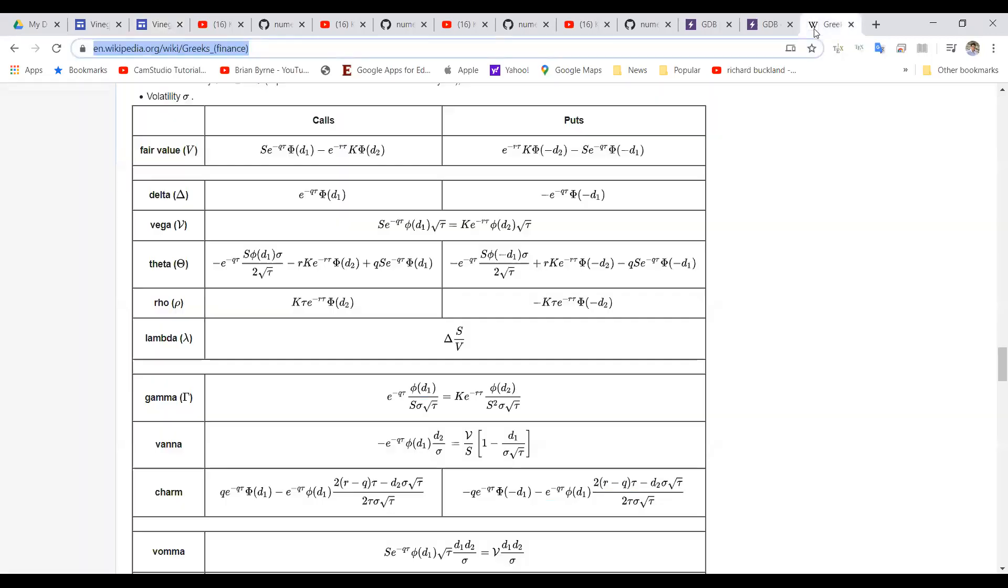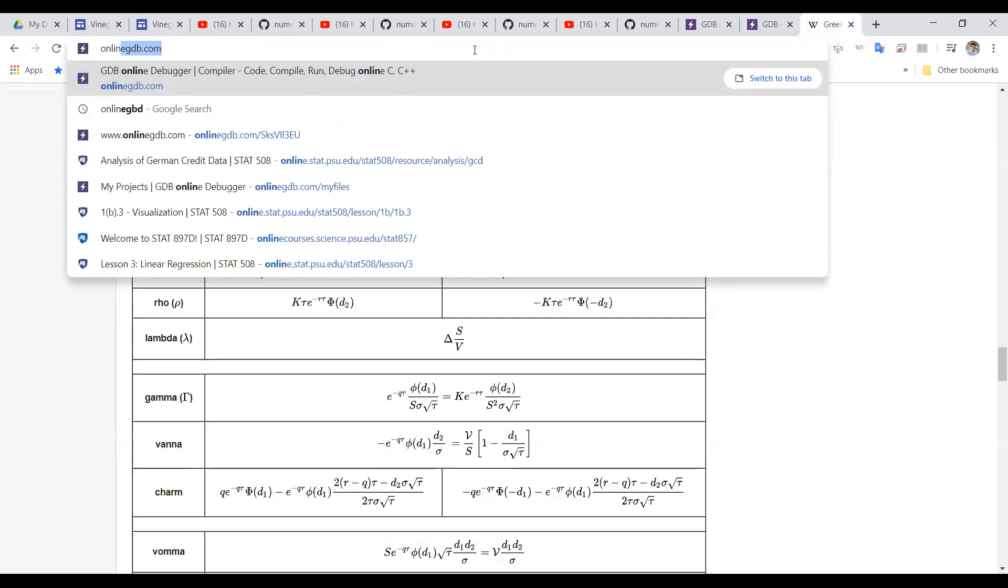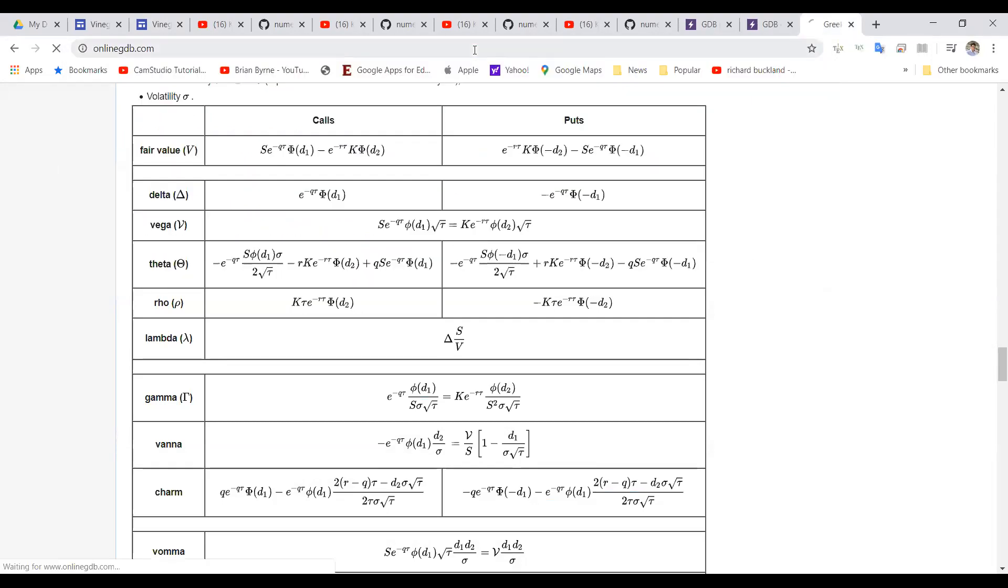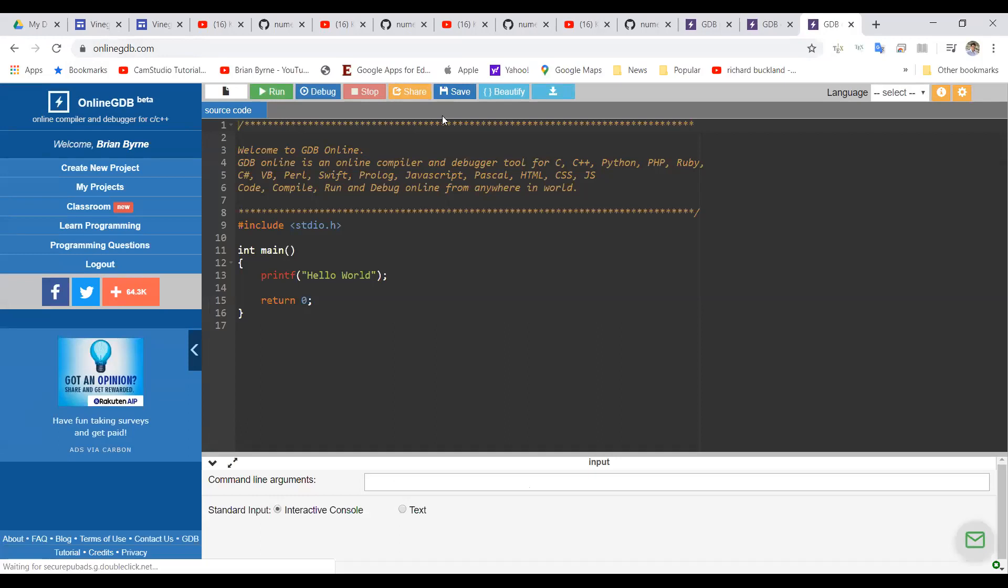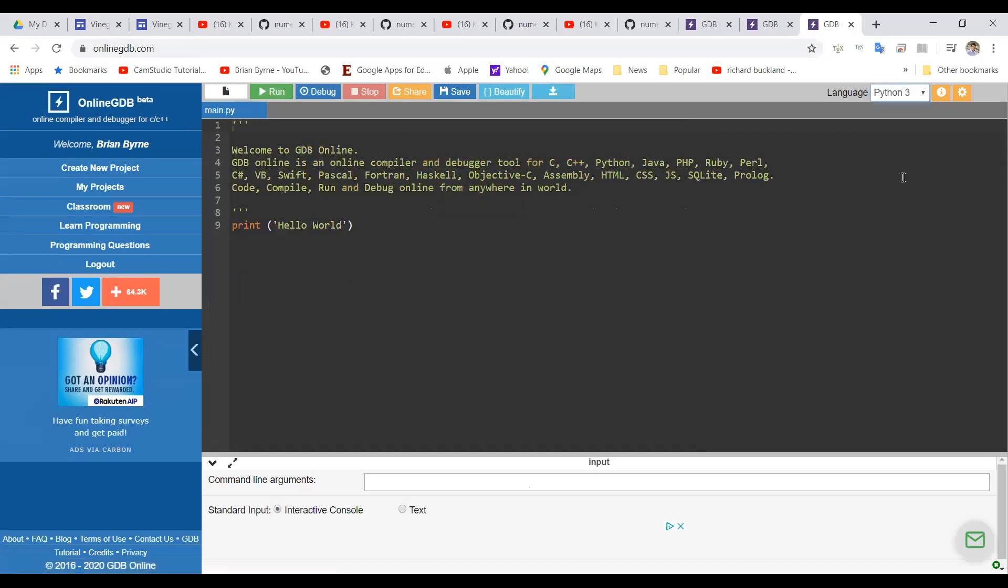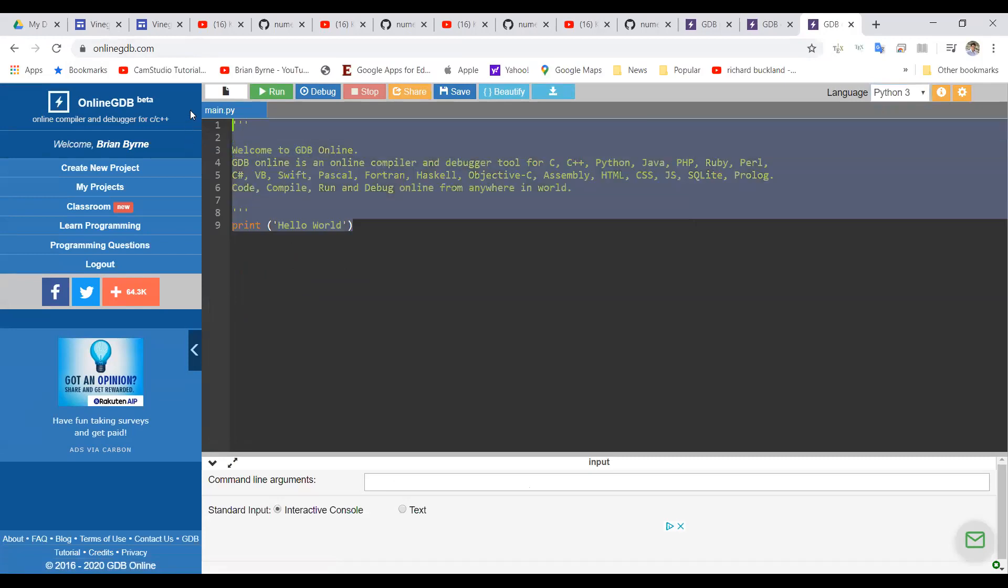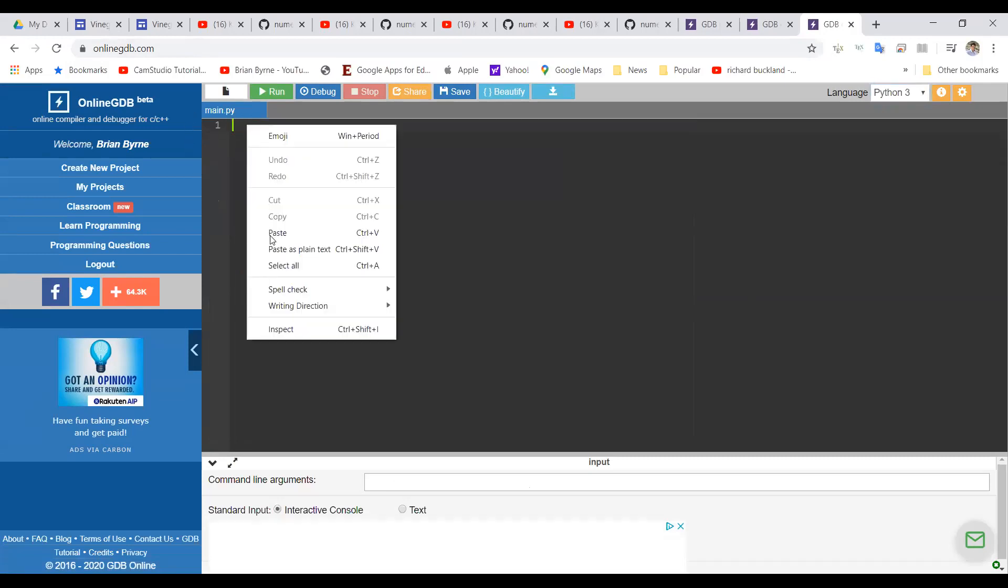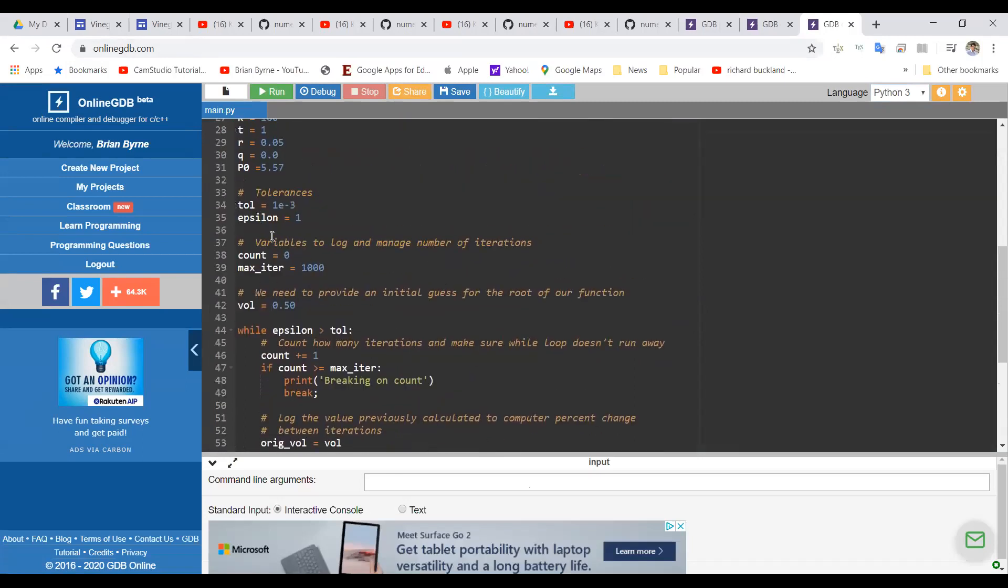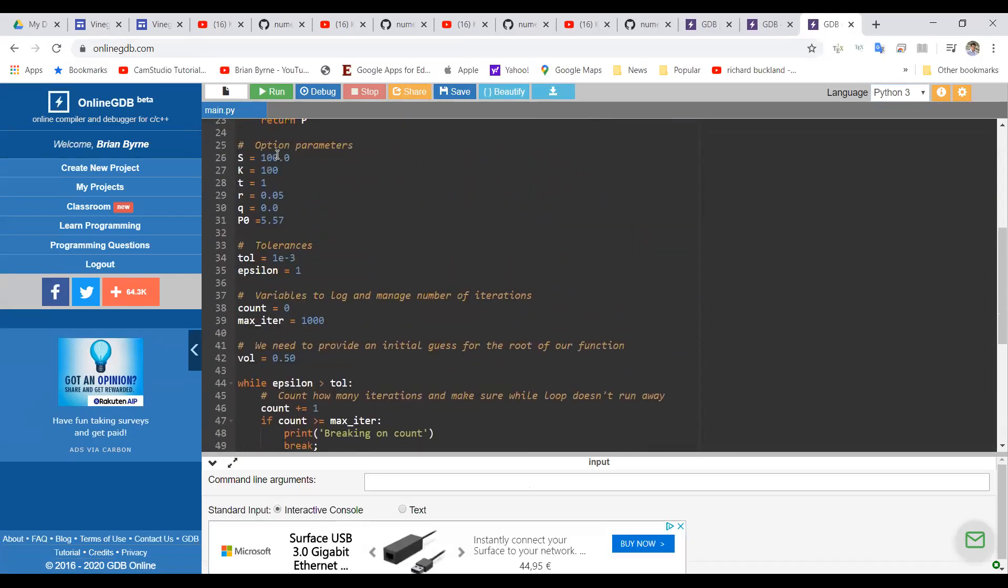We'll go into the online compiler again, Online GDB. And this instance, we will select Python and I will paste that code in. And we're going to use the value of 5.57 here.